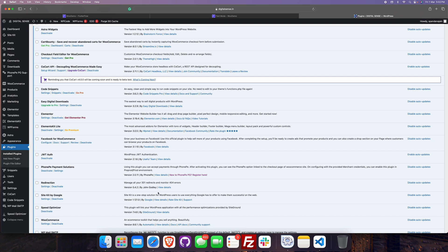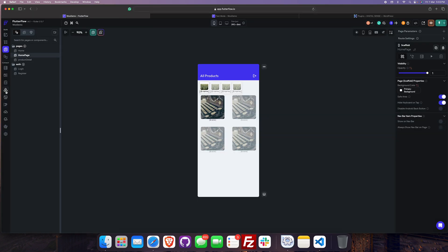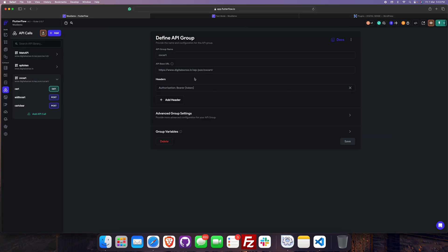Today we are going to learn how to do add-to-cart. For this we will need the CoCart API plugin, so install this one. In the APIs, the URL would be the site domain followed by WP JSON, CoCart, and the token we are passing from the login.